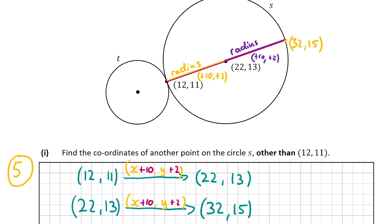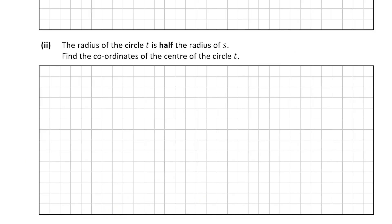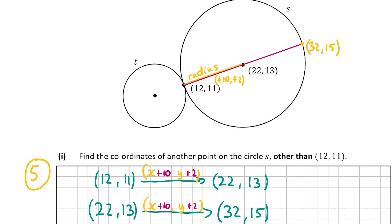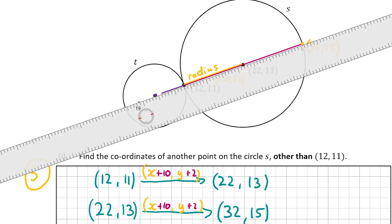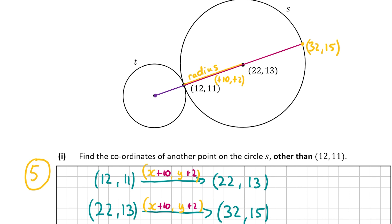Now for part b(2): the radius of circle t is half the radius of s, and we need to find the centre of circle t. We continue along the diameter of circle s, but now going from (12, 11) toward the center of t. The radius of s went up 10 and up 2 when going from left to right, but now we're going the other way — downward from (12, 11).